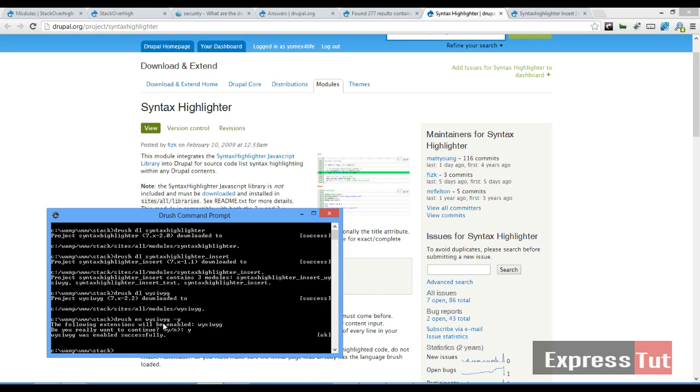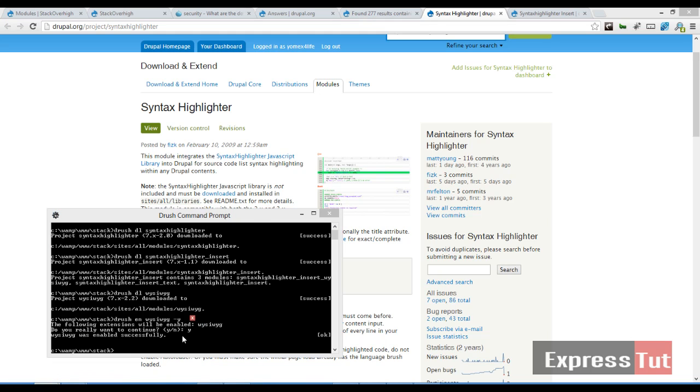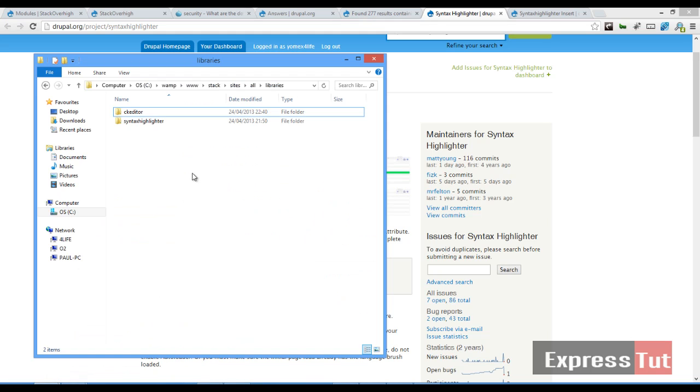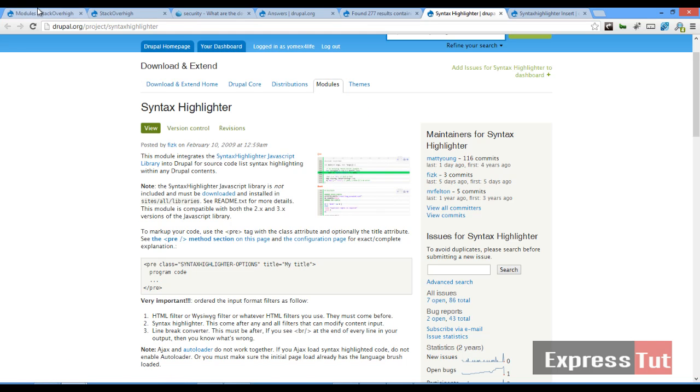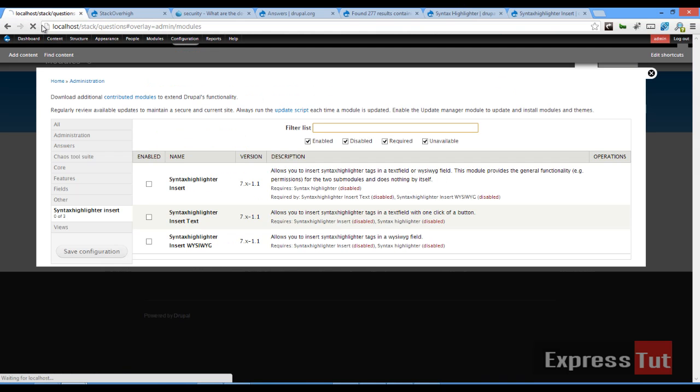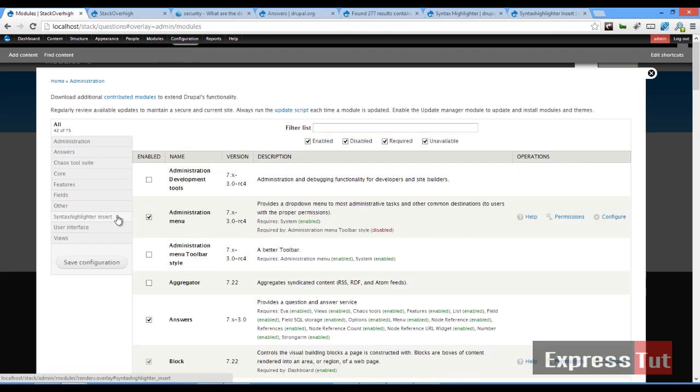Alright, now that WYSIWYG has been installed, we want to also get a content editor we're going to be using for this tutorial. I'm going to be working with the CK editor, which I've downloaded and extracted into my site libraries folder. So let's go ahead to our modules page, click and refresh.